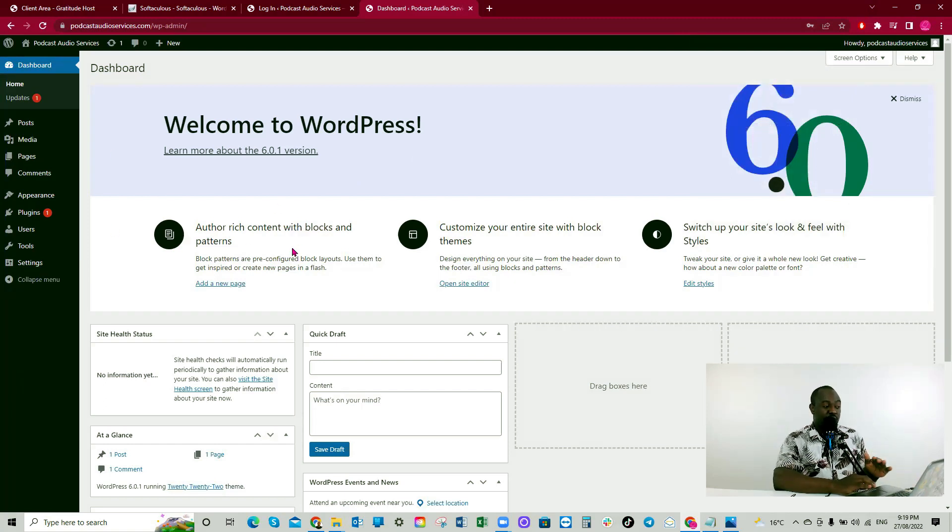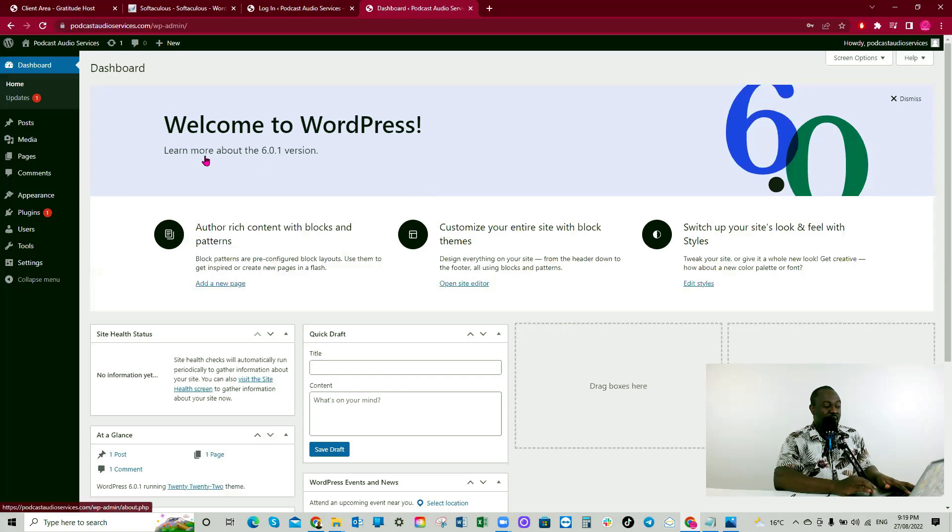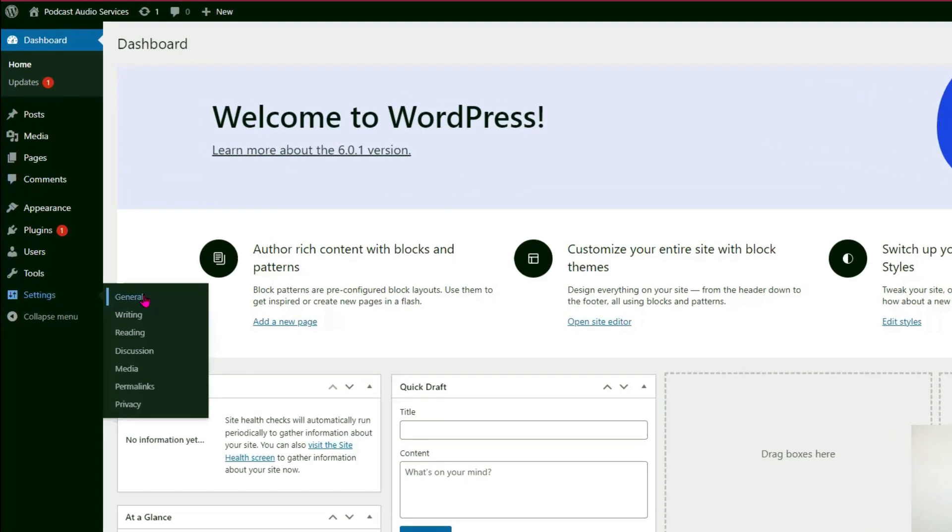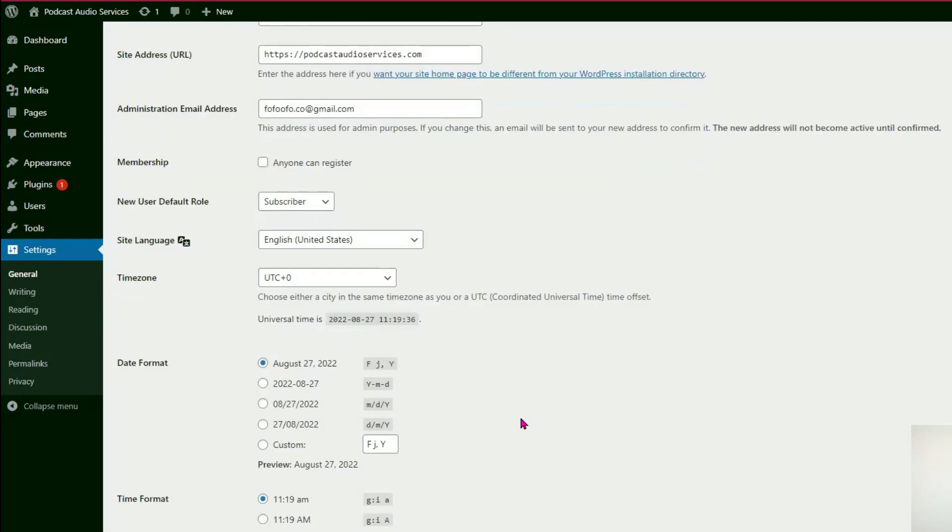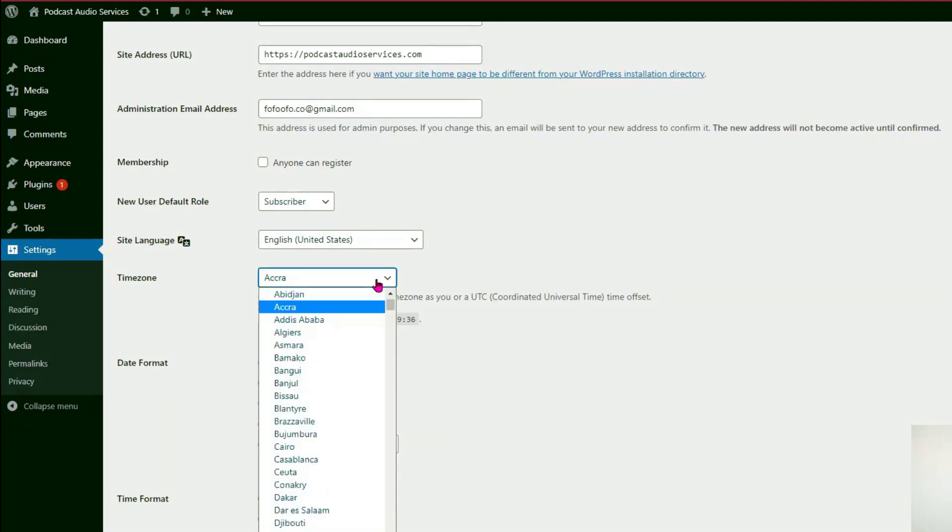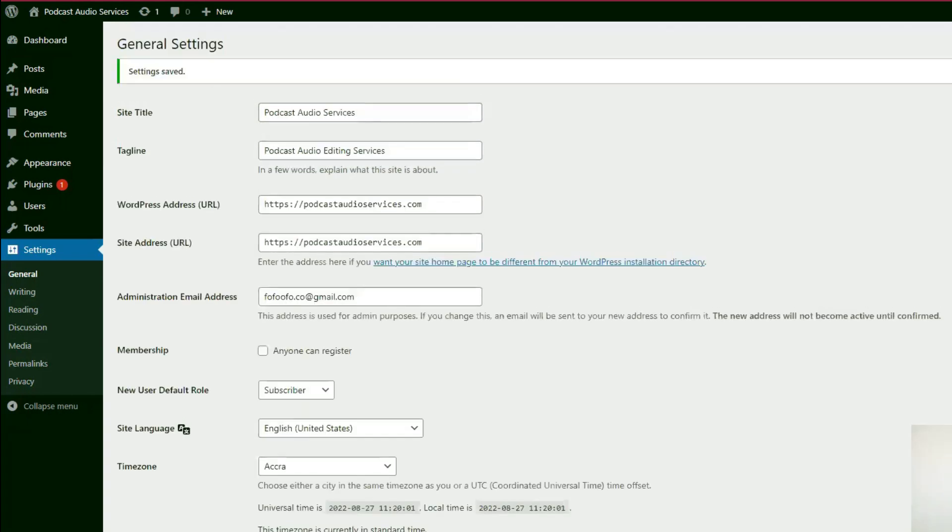I just want us to do one or two settings before we move on to our other parts. Welcome to WordPress. First of all, we'll go to settings. I'll click on general. Make sure it's HTTPS. New member default role - subscriber. Time zone - I'll change this to Accra. Date format, fine. Time format, fine. I'll click save changes.